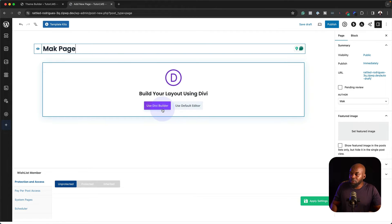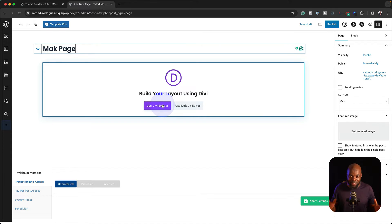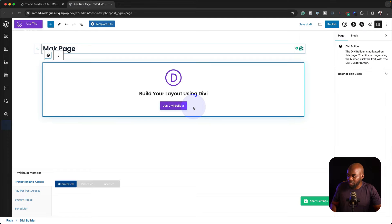Here's the thing. If you choose Divi Builder, it's going to just pretty much go into the Divi Builder and that's it. So in this case, you want to go into the Default Editor.